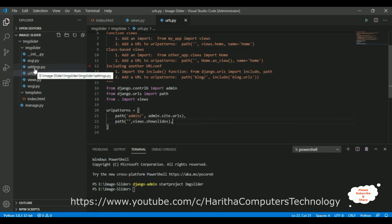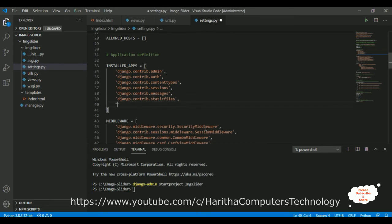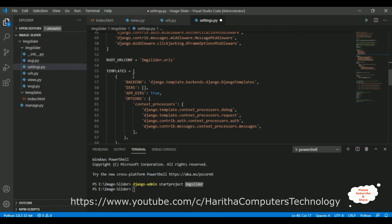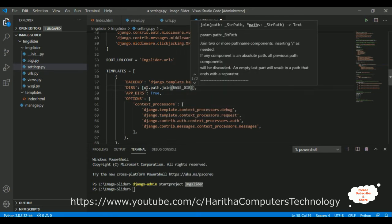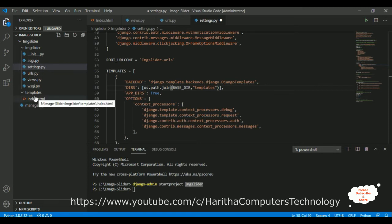Next, open settings.py. First, add the application name 'img_slider' to the INSTALLED_APPS list. Then in the TEMPLATES section, configure the DIRS setting to point to the templates folder: os.path.join(BASE_DIR, 'templates'). All HTML template pages are inside this templates folder. Save the file.